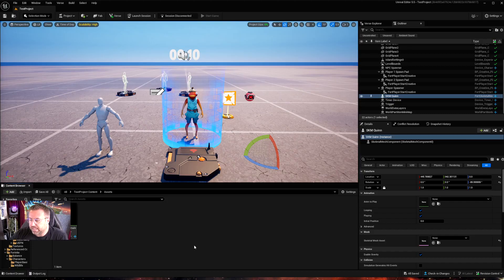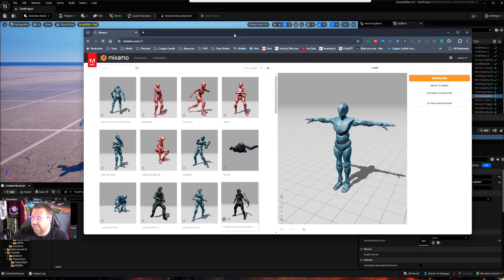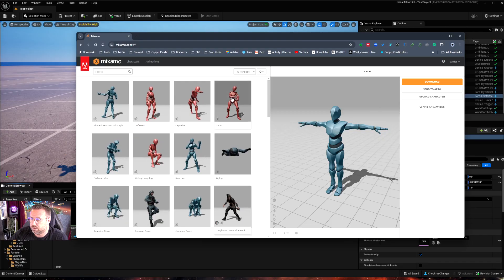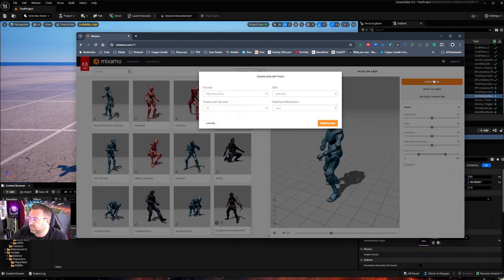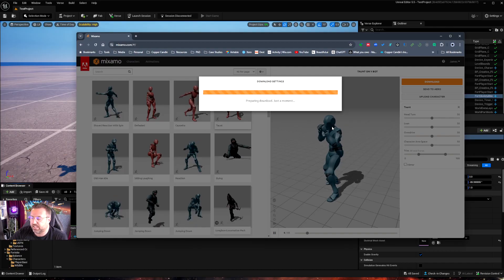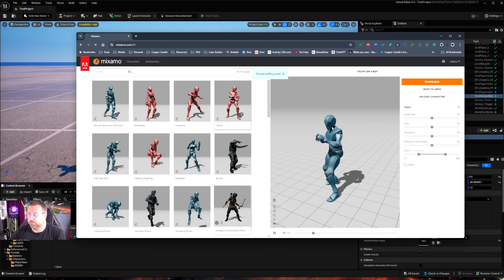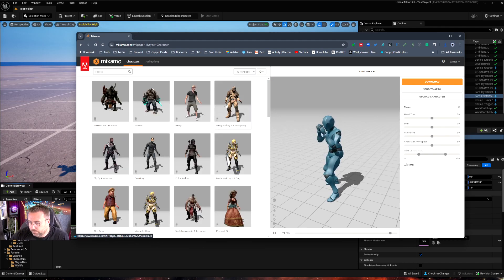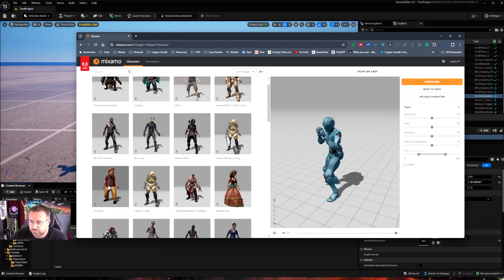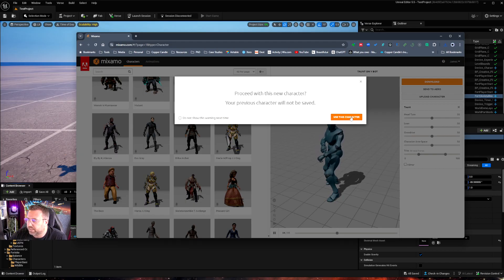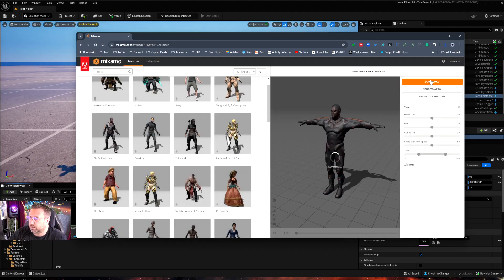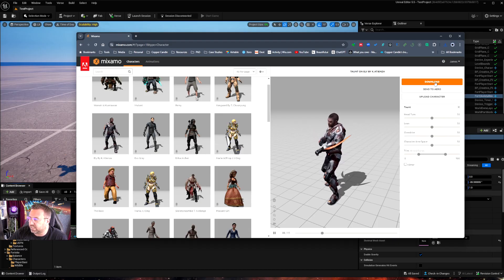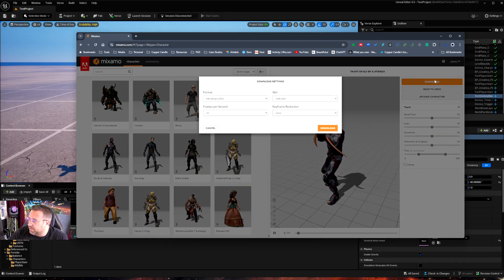So to make this work, I'm going to bring in some Mixamo assets. So I'm going to start off by trying to find an animation to bring in. I might just use this taunt and download this as an FBX with the skin. We need the skin because that's part of the retargeting systems. It needs to scale it to a mesh. So I've downloaded that and now I'm going to look for a character that I can retarget it onto.